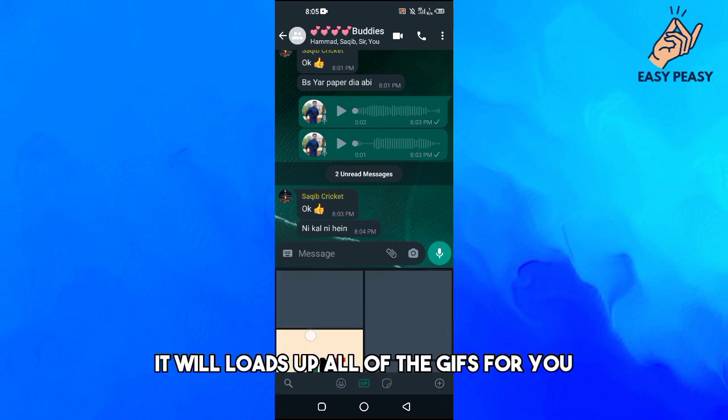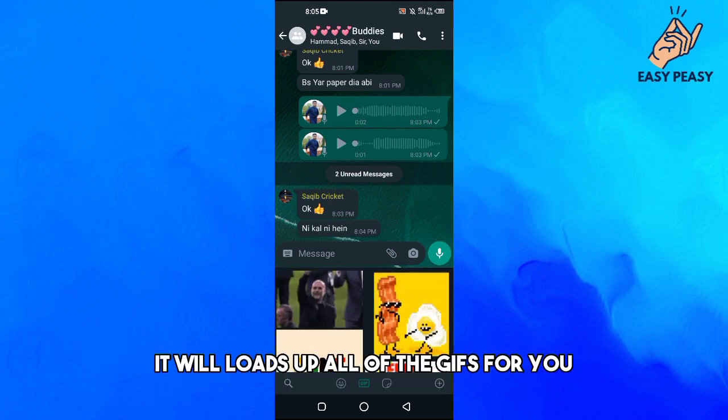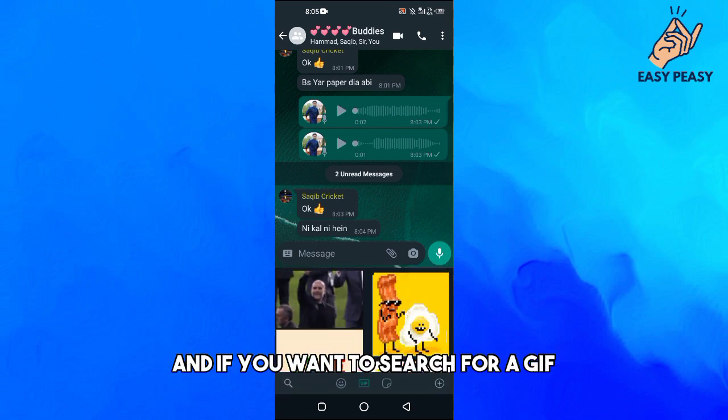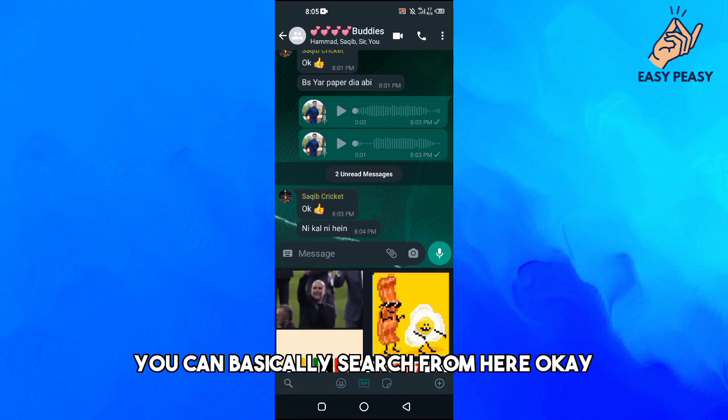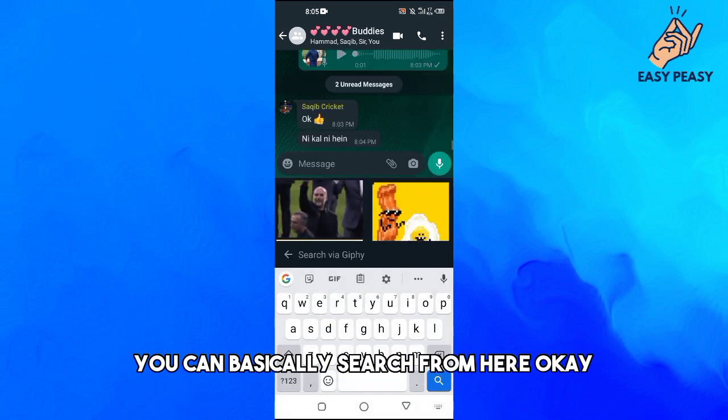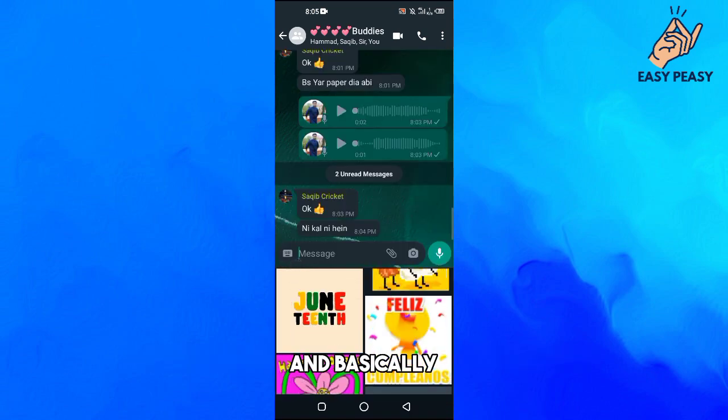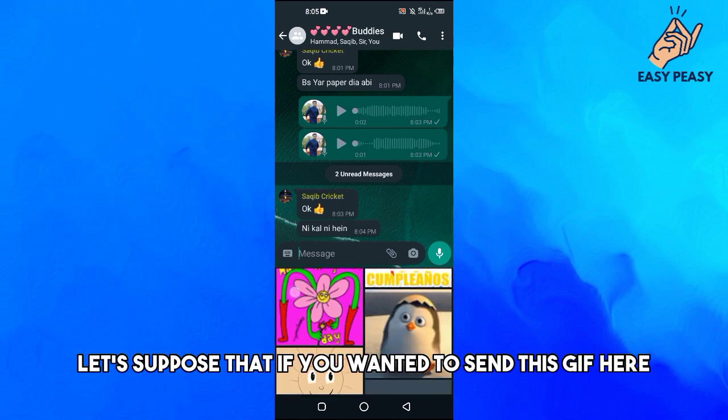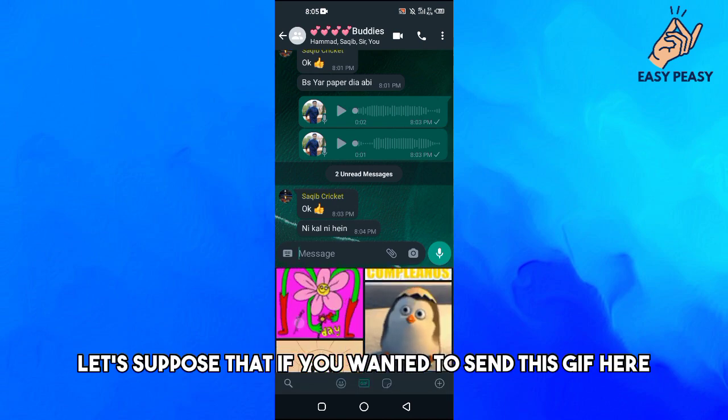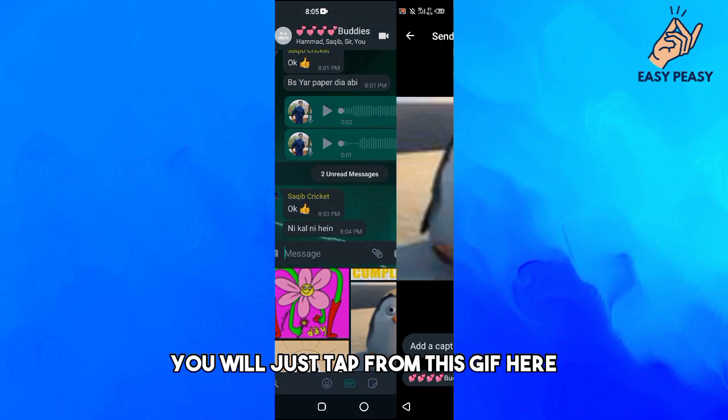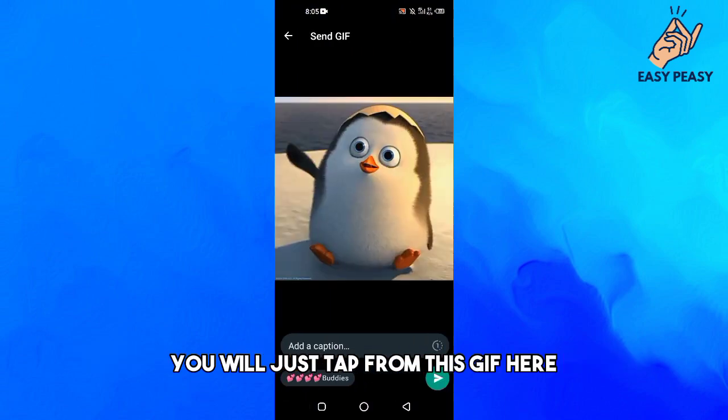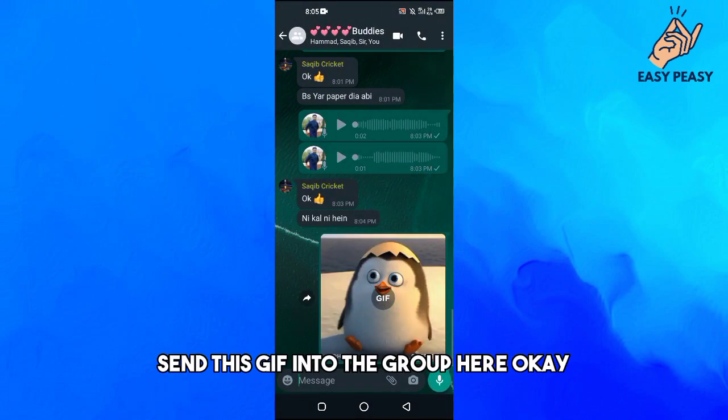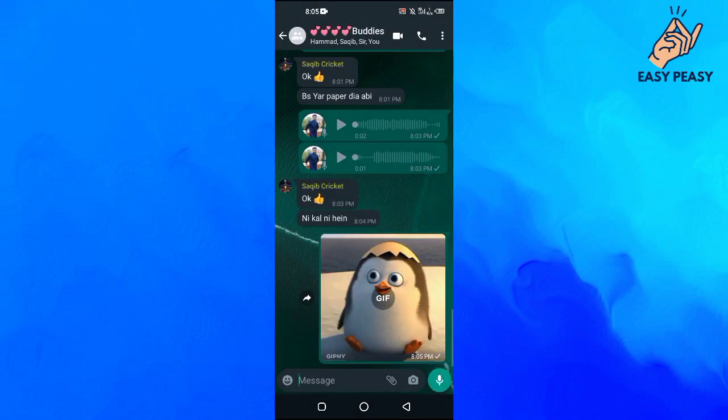Then it will load up all of the GIFs for you. If you want to search for a GIF, you can search from here. Let's suppose that if you wanted to send this GIF, you will just tap on this GIF here and then send this GIF into the group.